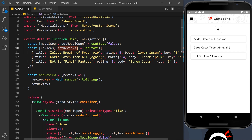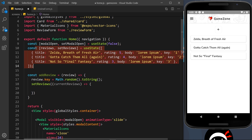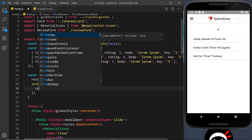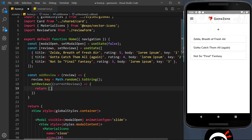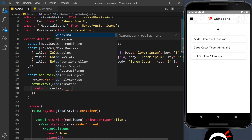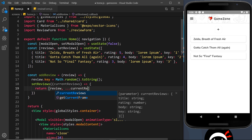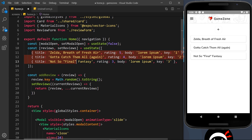Now we'll use the setReviews function to update state. Inside it we pass a function that returns the new state, taking the current reviews as a parameter. We return a new array where we place the new review first, then spread the current reviews after it — so all existing reviews are spread into the array but the newest one appears at the top.